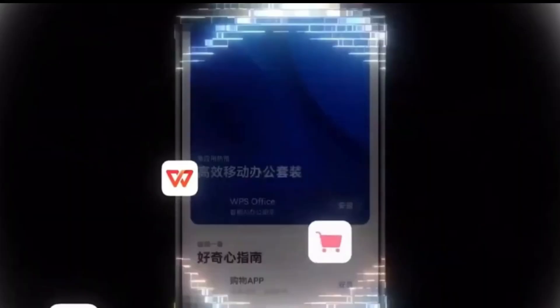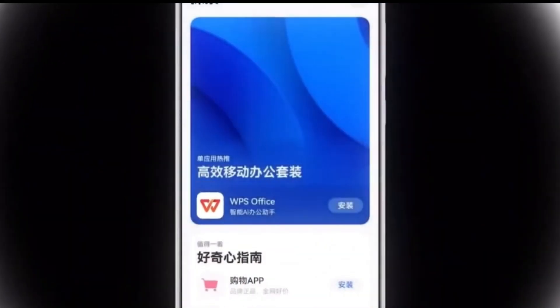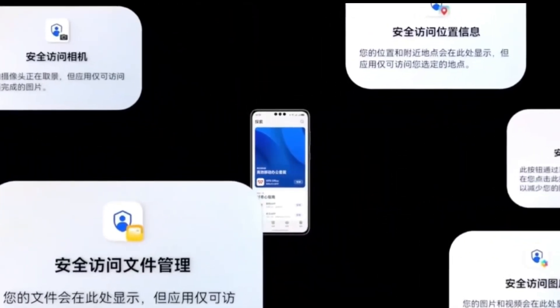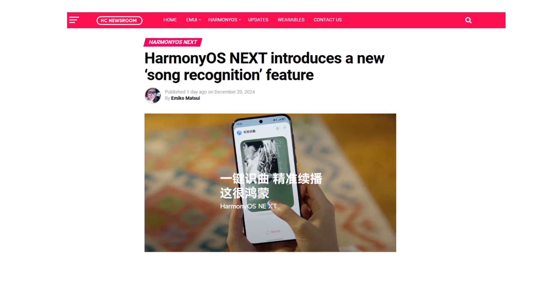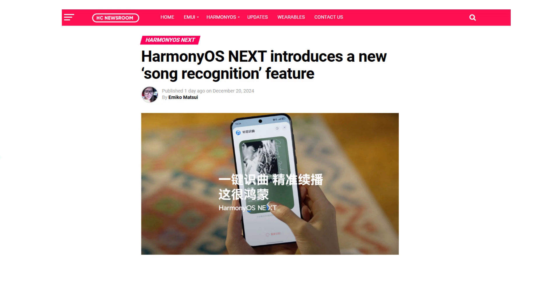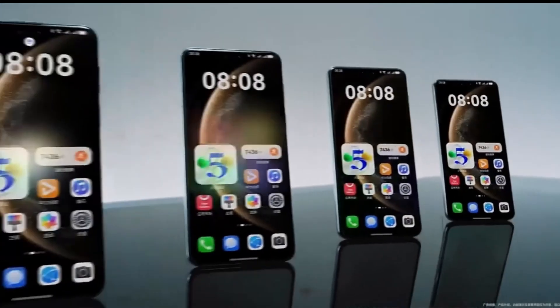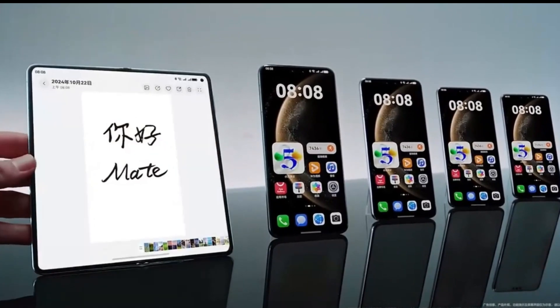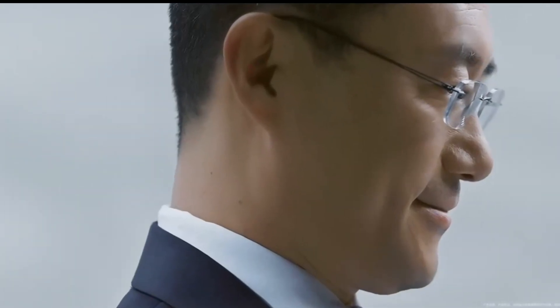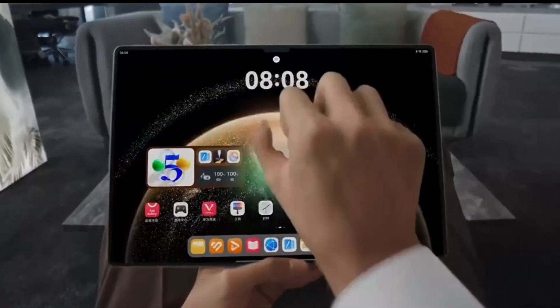HarmonyOS Next is here and it's introducing some remarkable features for Huawei handsets. Among them is the standout song recognition tool. If you're a music lover who often forgets the names of your favorite tunes, this feature is about to become your best friend. Huawei recently unveiled this innovative capability on its official WAGO page. The feature ensures you can identify and enjoy your favorite tracks anytime, anywhere. No need to rack your brain trying to remember a song's name or rely on third-party apps.